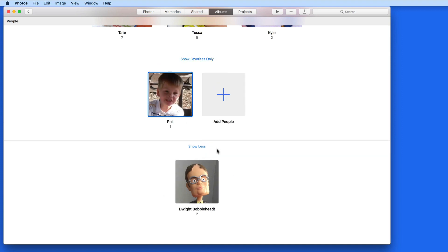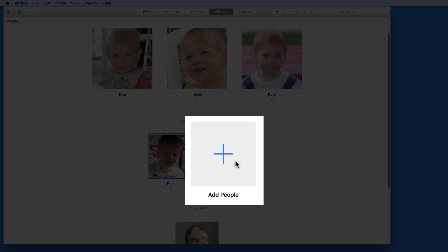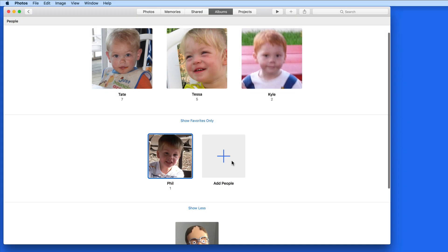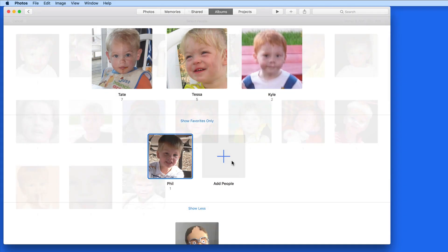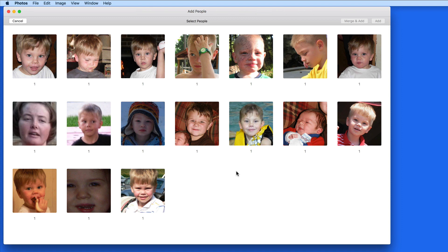To add more people, click the plus button here. This is going to display unassigned faces. Many of these faces are people that I already have in my People Album, so I don't want to add them again. I just want to add new people from here. So I'll add Walker by clicking on his face, and then the Add button.